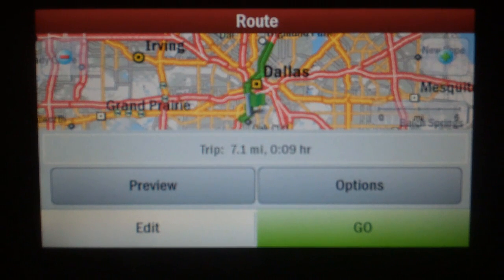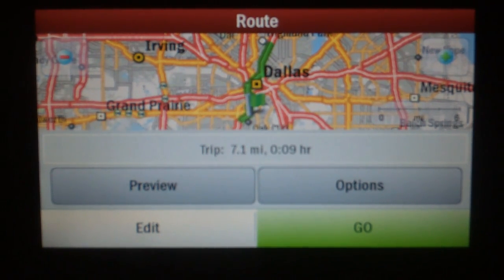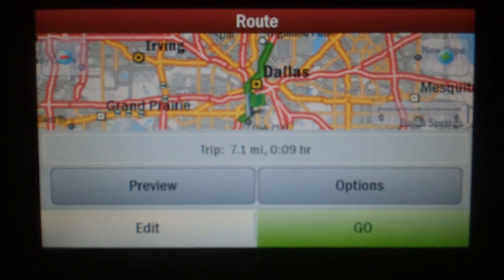This has been a short video explaining the Preview functions in Plan or Edit Trip for PC Miler Navigator. Hope you found it helpful. Bye-bye.